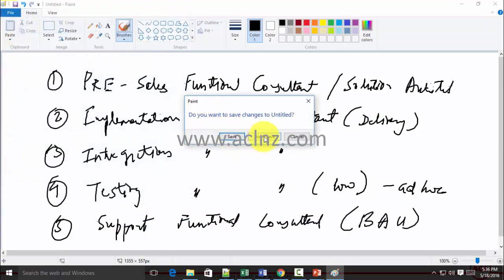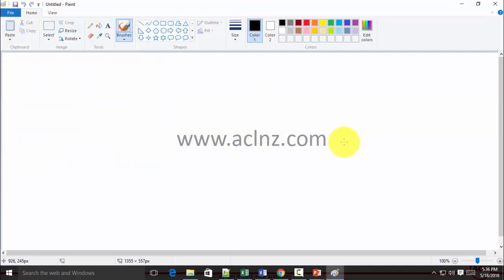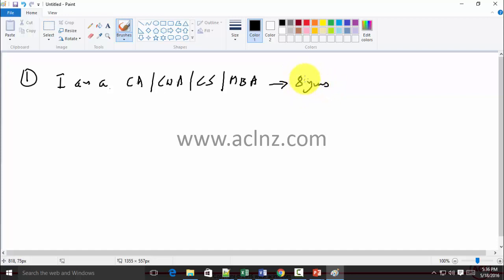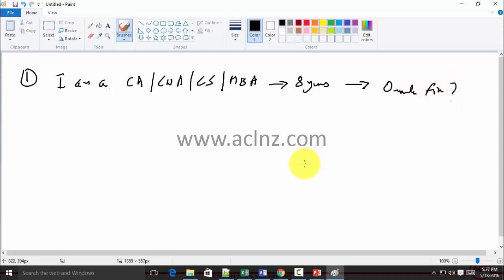Question number one: people come to me and say that they are a CA, CWA, or CS, or have some form of finance background and have been working in finance — let's say eight years of financial accounting experience in the industry — and they would like to switch their career into Oracle Financials.